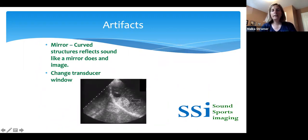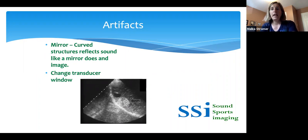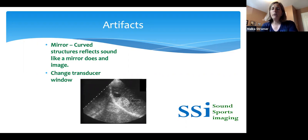Mirror image artifact: this is an image of the liver with an echogenic mass within it, and then on the other side of the diaphragm, another echogenic mass appears. That can't be right — there can't be a mass in the same place in both the liver and the lung. This is a mirror image artifact that often happens with a large specular reflector such as the diaphragm. A mirror image is very helpful — if we see one, it's indicative of a normal pleural space. If we're not seeing a mirror image artifact, we may question that the pleural space is abnormal.